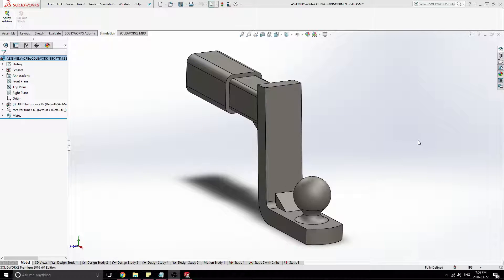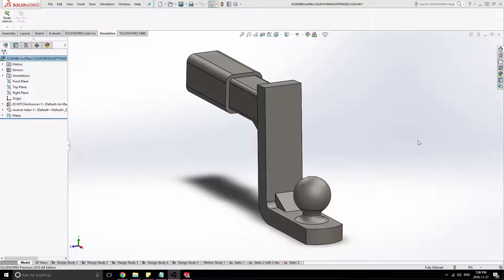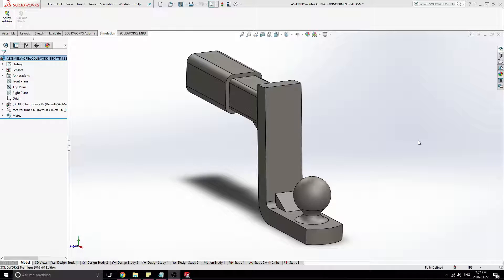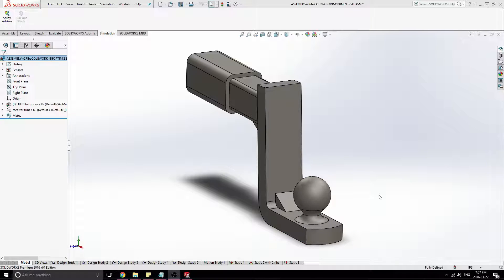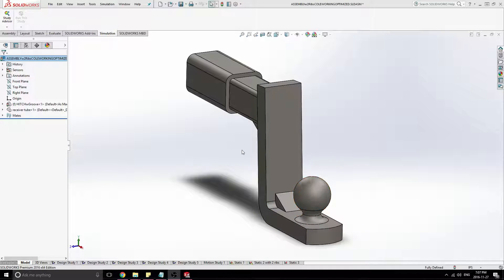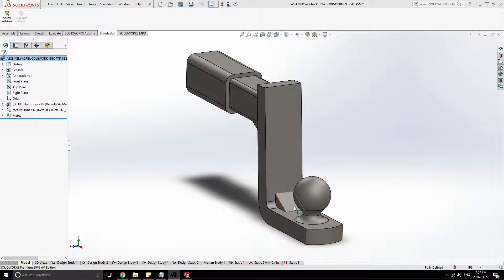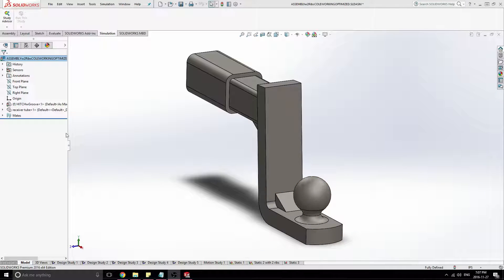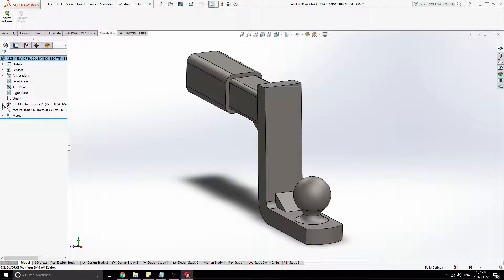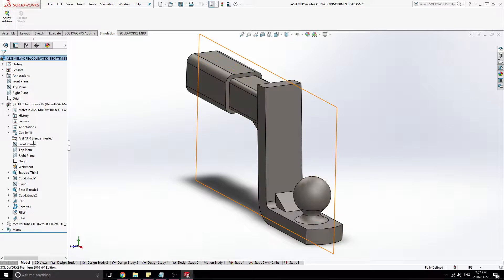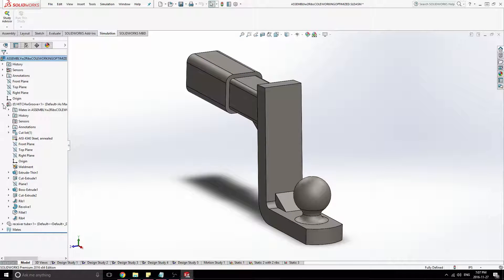Hey guys, so today I'm going to be doing a simple optimization tutorial given Von Mises stress simulation for this trailer hitch assembly here. So we just have a little receiver tube and then just the actual full hitch. And both of these parts are made of steel.